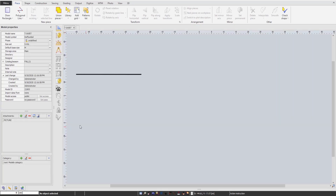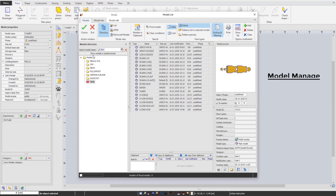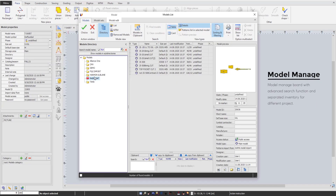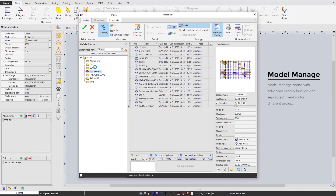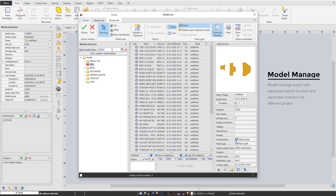After hitting enter, the software will bring you to a new model working space with model general information on the left window. You can absolutely see and track who was the creator and last modifier with time details. As Cosma PDS is built under a server database structure, all models can be stored in one database and shared with other users in the same network.